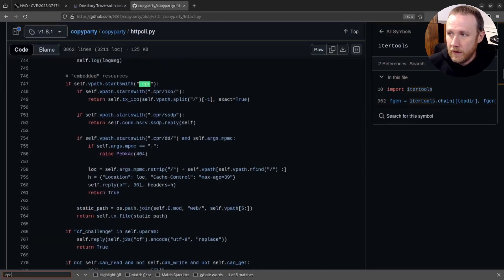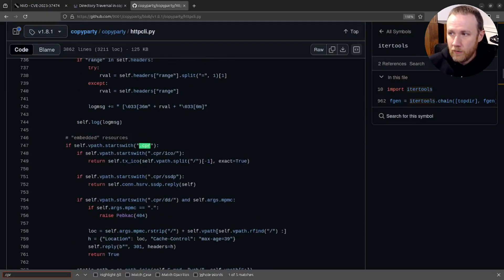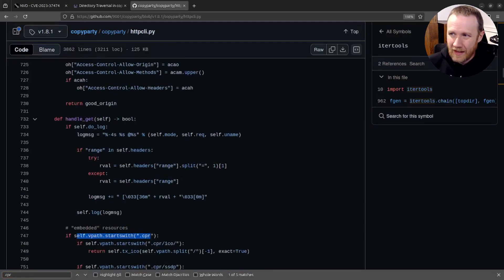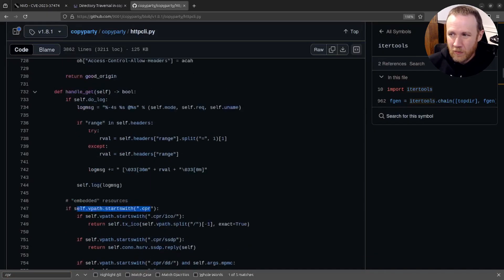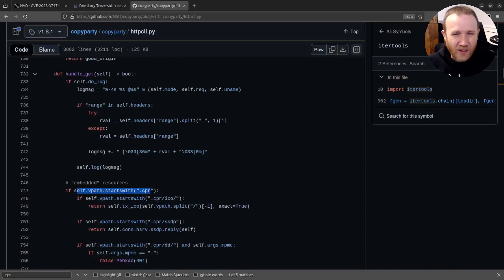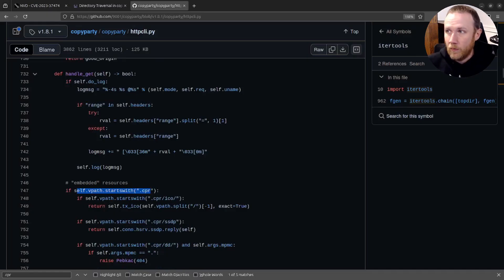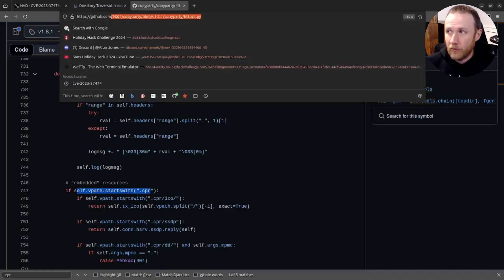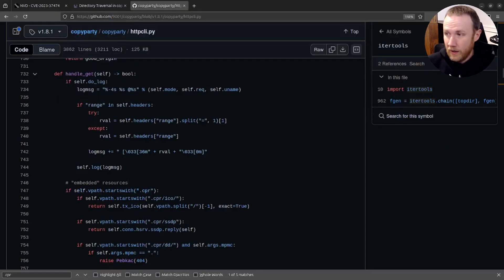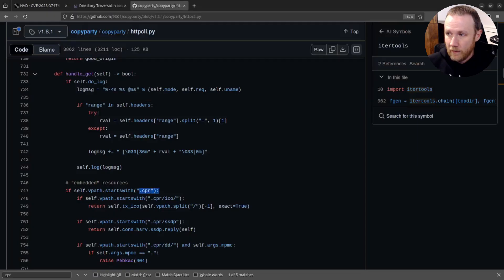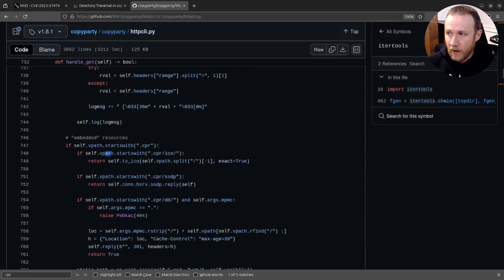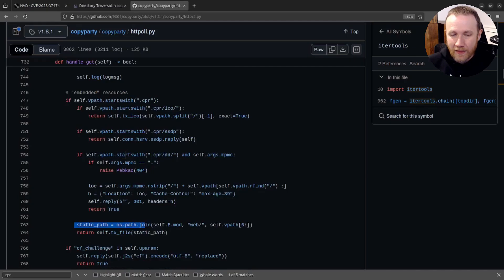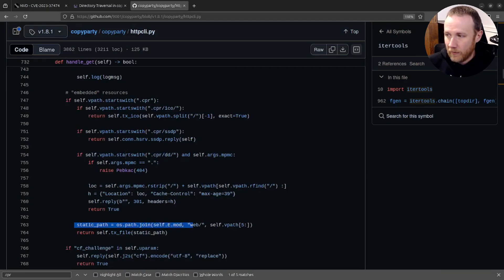Cool. So if the v path starts with something, we're in the handle_get function here. So we're going to assume that self.vpath is the path, probably relative to the server here. So starting with slash, maybe after the slash because we're looking for starts with .CPR. So if it starts with .CPR, now we're going to ignore the icon stuff. When we're through here, and then boom, we just make static_path equals os.path.join self dot something slash web slash vpath.